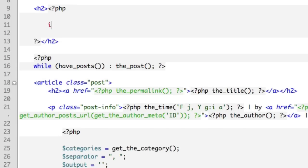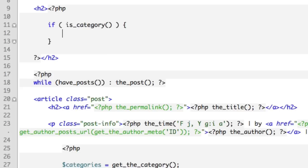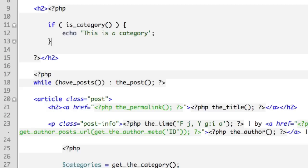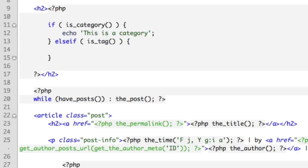The first thing we'll do is check to see if we're in a category. So if we're in a category, that means it's a category archive and we can output certain text here. We'll say for now 'This is a category' and we'll fill this in with the proper text in just a moment. Next up, what if it's not a category? So we'll say else if some other condition is met. Then we'll check to see if it's a tag archive, and then we can output certain text that makes sense for a tag archive there.